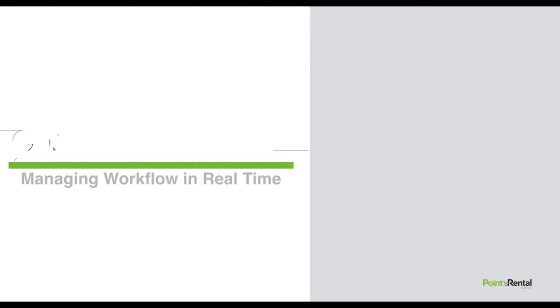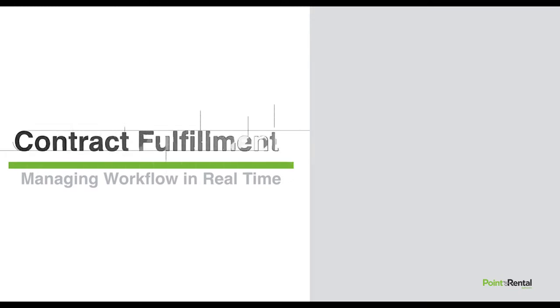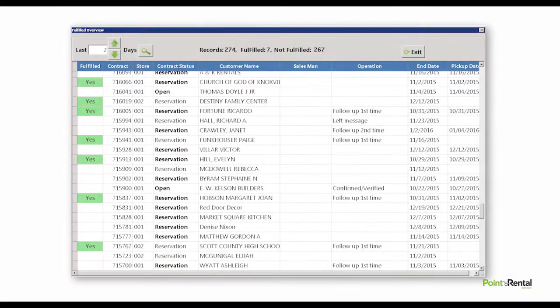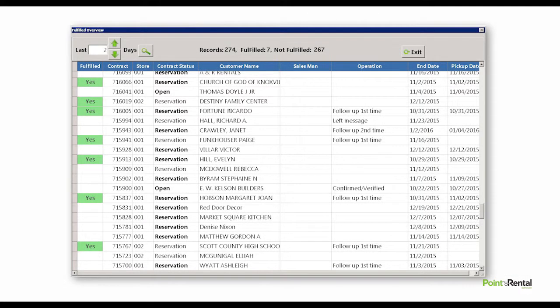Stay on the cutting edge of technology with Point of Rental's Contract Fulfillment that brings together RFID functionality, blind return scan, and our mobile application.